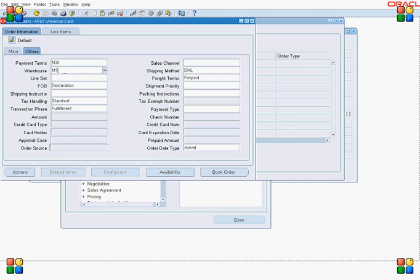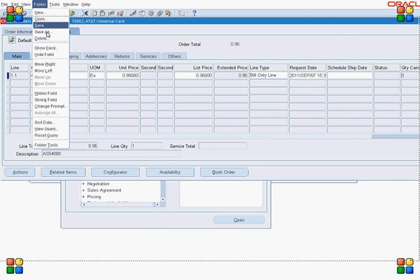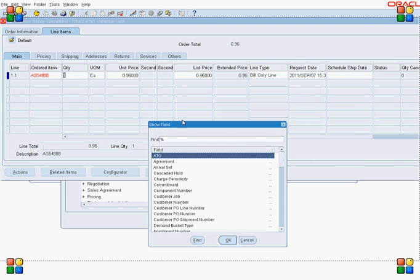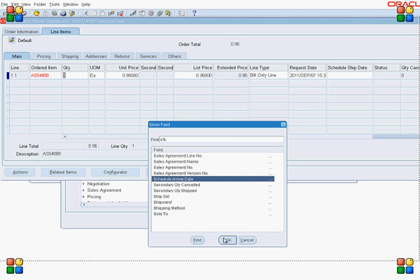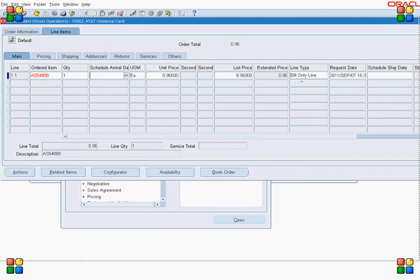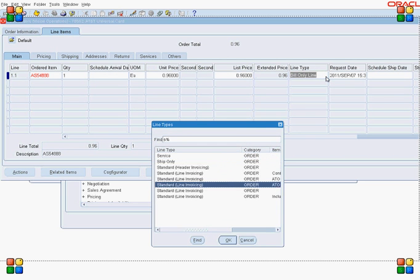I put the arrival date because I want to calculate the scheduled ship date based on the transit time and scheduled arrival date. Enter your item quantity. I also want to display a few fields like 'Scheduled Arrival Date' — make it a visible field using the folder functionality. Enter your line type based on your requirement.